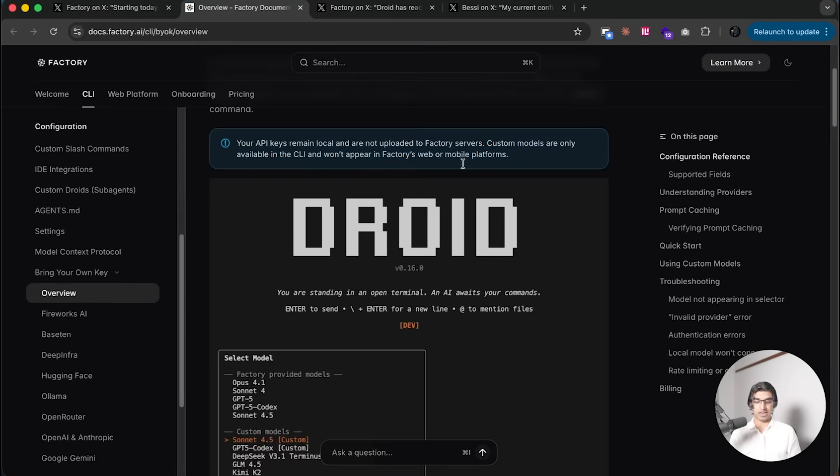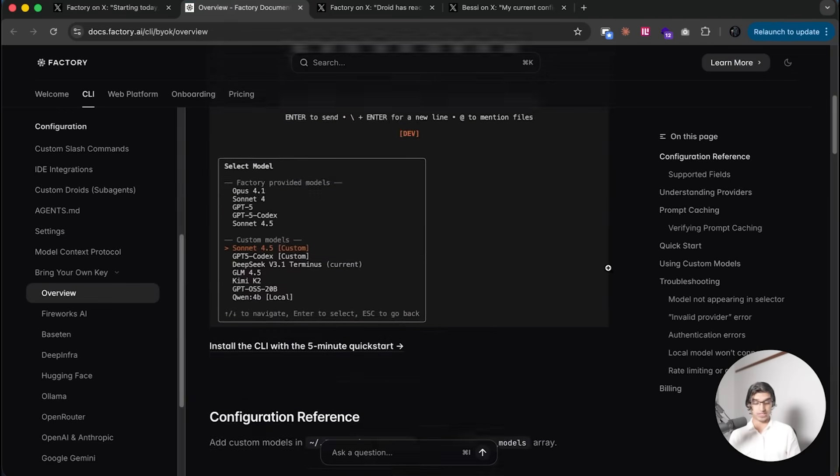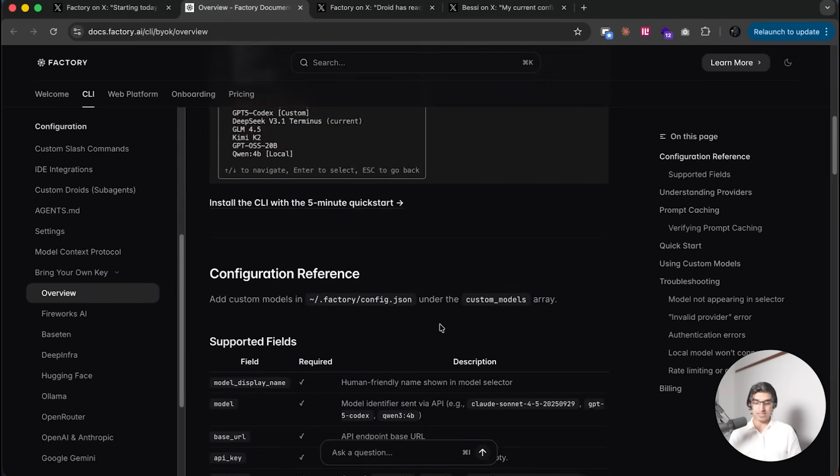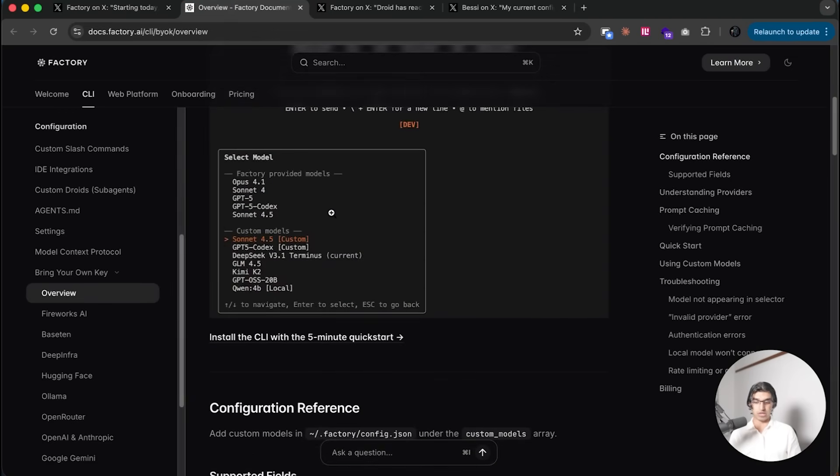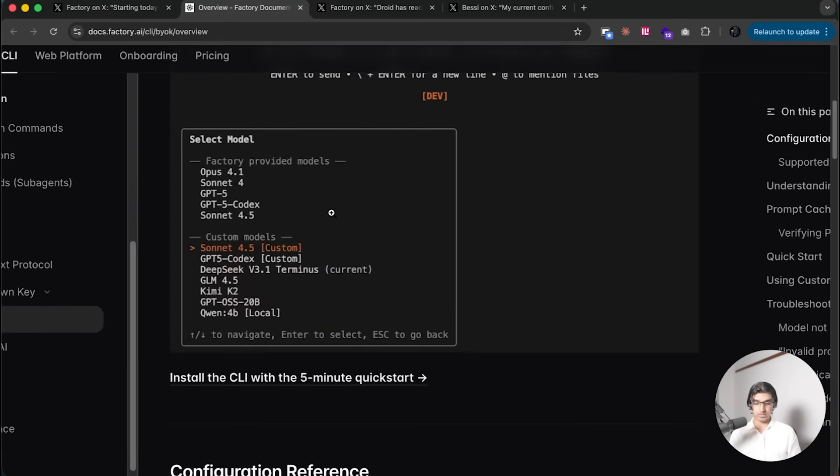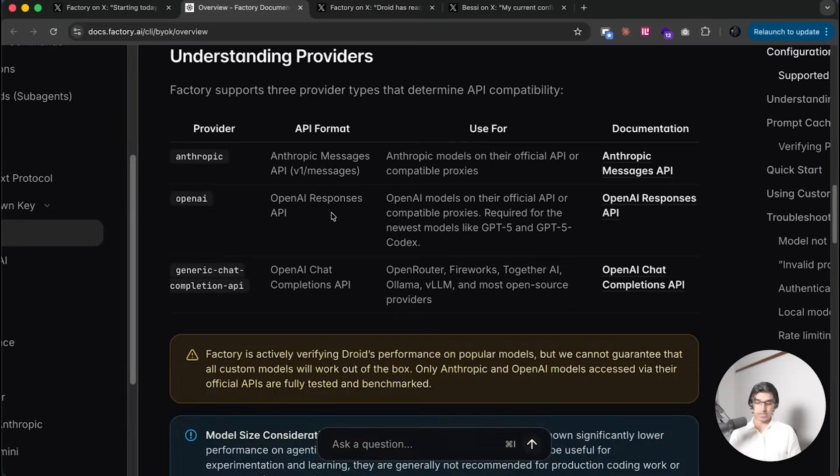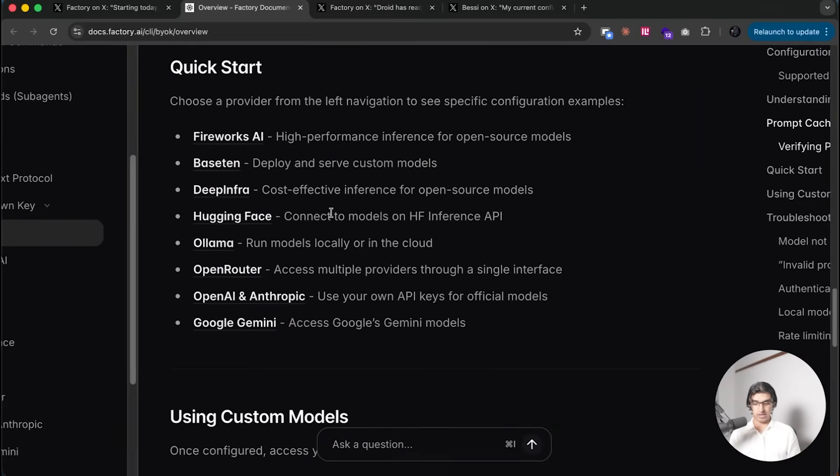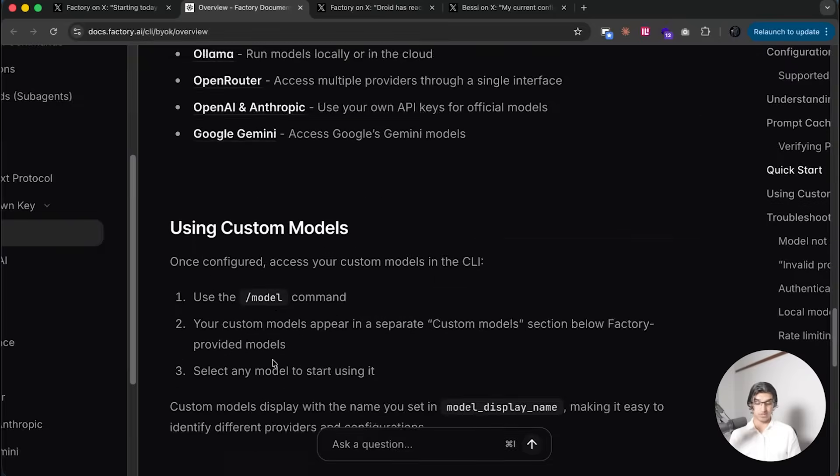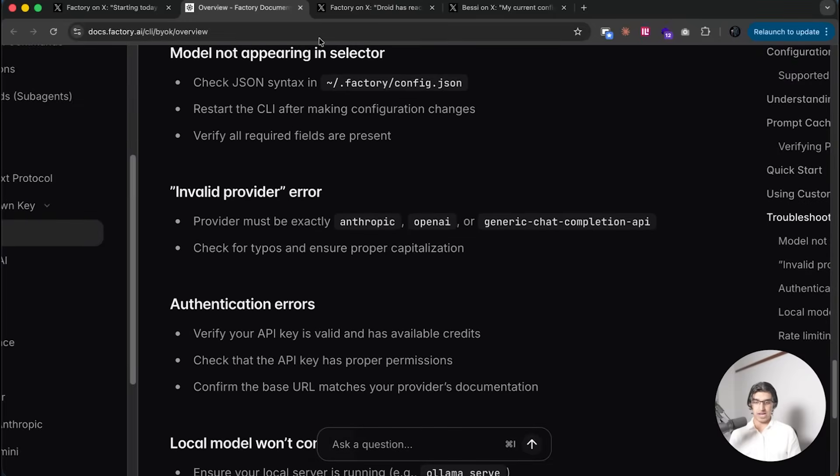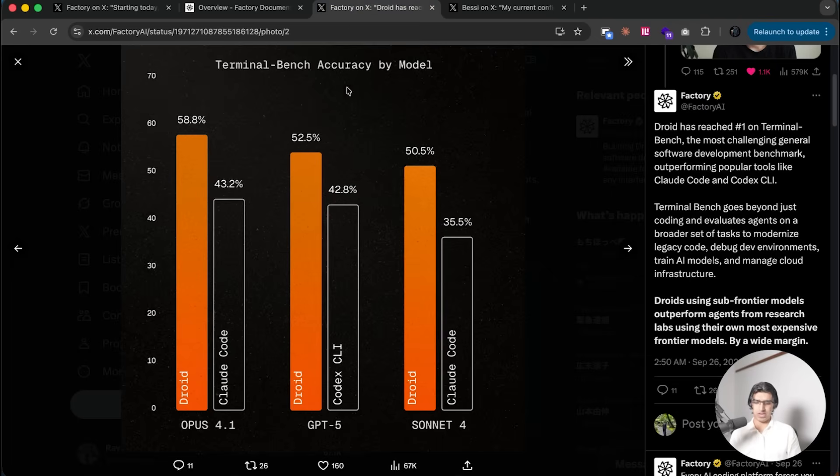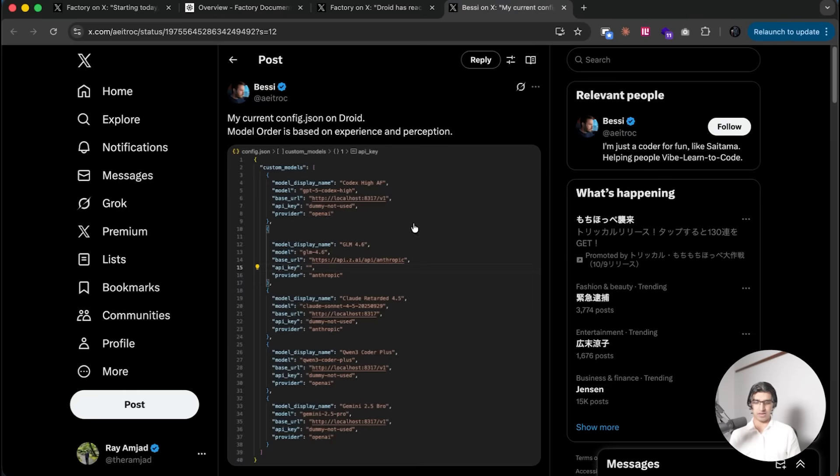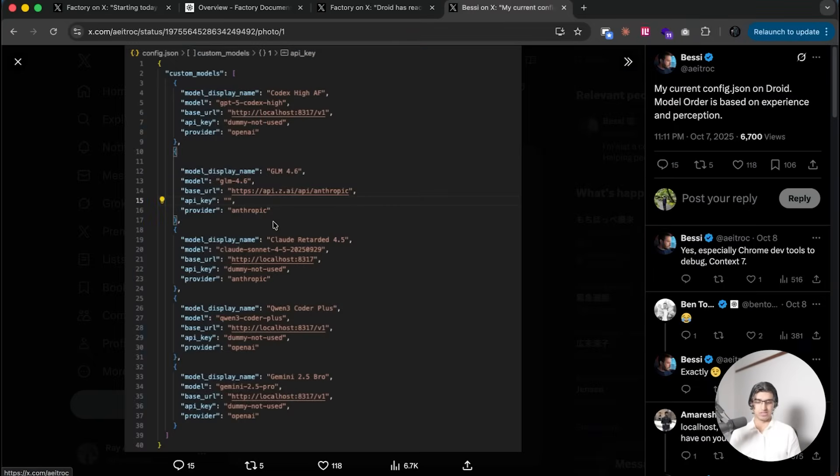Now you can basically bring your own custom models and use any of the providers such as Fireworks AI, Deep Infra, Ollama, OpenRouter, and so forth, and you would define it in your config file kind of like this as you can see here.